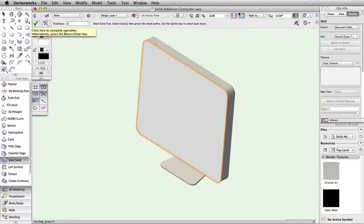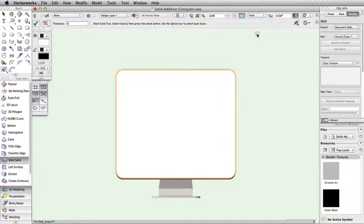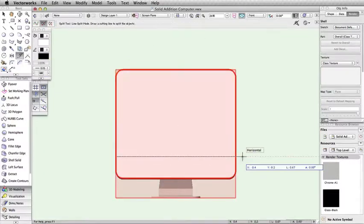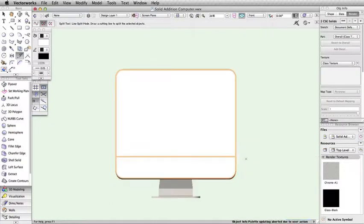Finally, we can use the Split tool again, and split the shell object, and then apply separate textures.